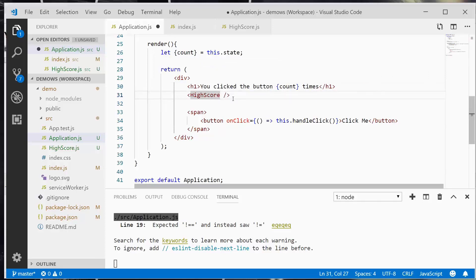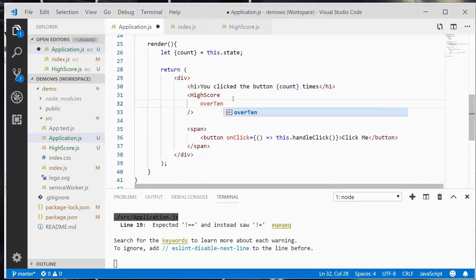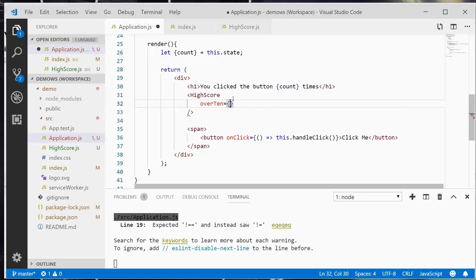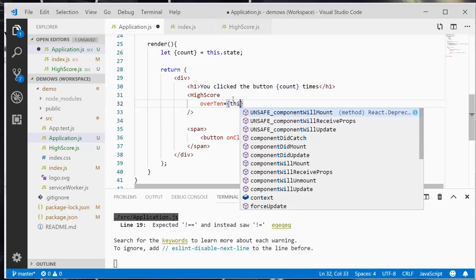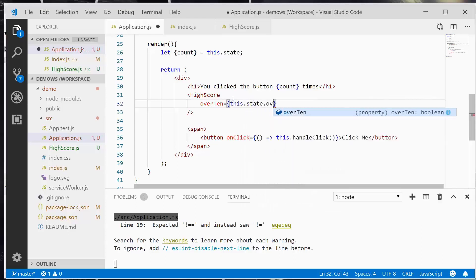So in highscore, which is a self-closing element, I'm going to drop down to the next line. And I'm going to type in over 10. You can create any property that you want. So in CSS, there are certain properties that do certain things. So you can set a class name or an ID of an element. And there's all the property names that you can use in HTML for the most part are predefined. In React, when you're passing properties, you just make them up however you want to. So in this case, we're going to create a property called over 10. And we're going to set it to this state over 10.